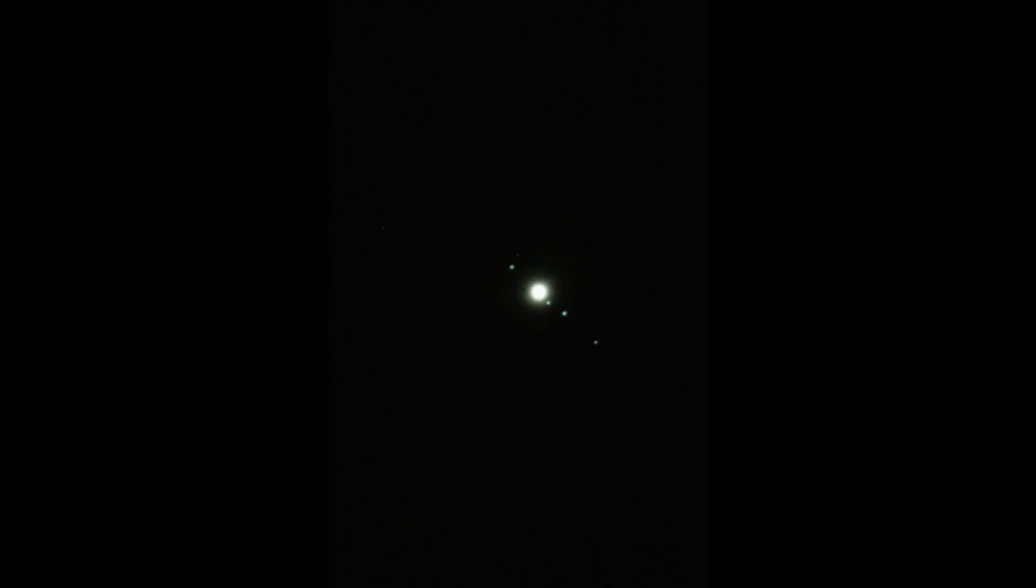I was also able to record Jupiter. It's too small, but you can photograph the moons next to it.